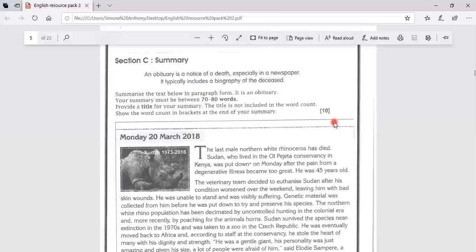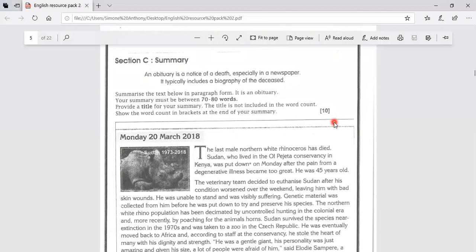Your summary must be between 70 to 80 words. Provide a title for your summary. The title is not included in the word count. Show the word count in brackets at the end of your summary.